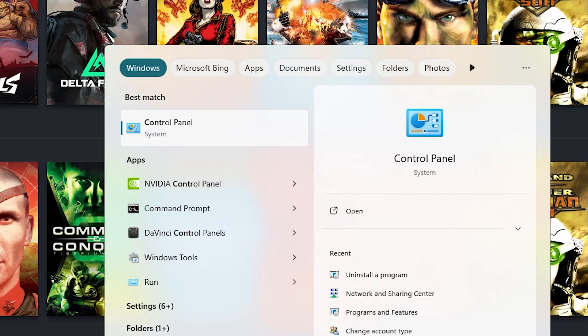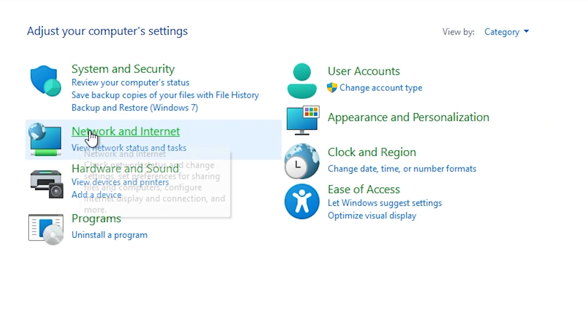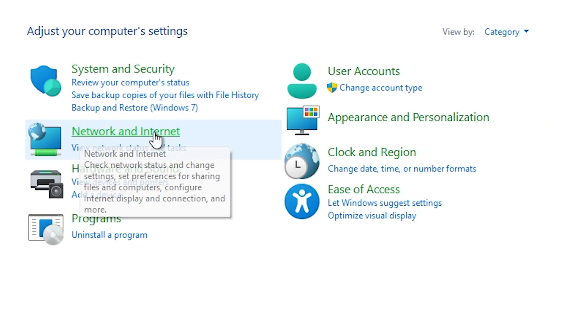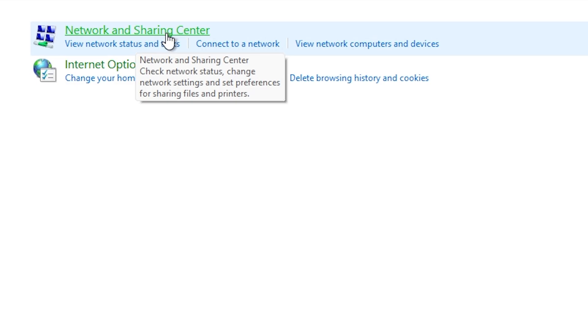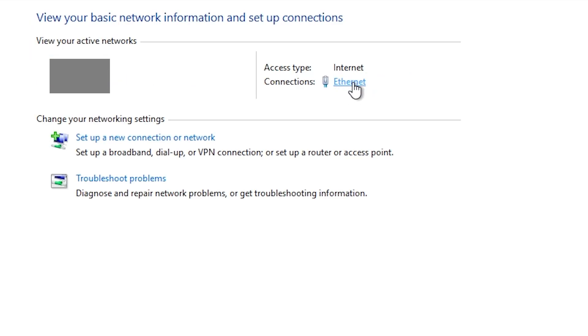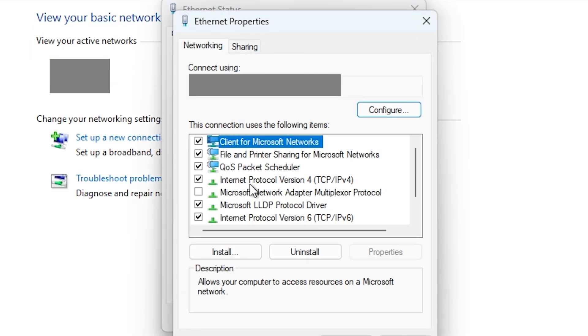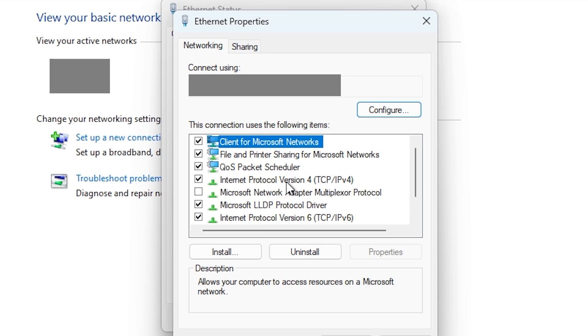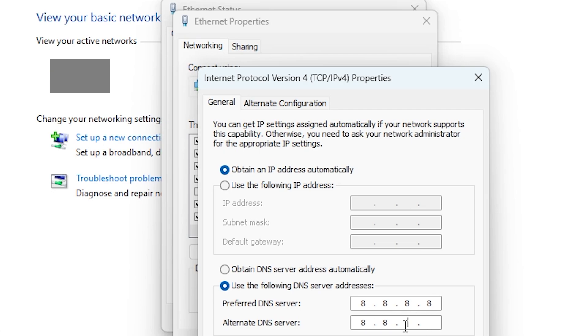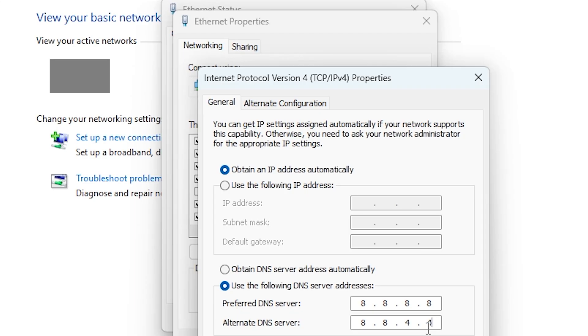If that doesn't work, go to the search bar on your PC and type control panel, go to network and internet, click on network and sharing center, go to connections or open Wi-Fi, go to properties, go to internet protocol version 4, and click on use the following DNS server address. Type 8.8.8.8 and 8.8.4.4. Then click on ok and close these tabs.